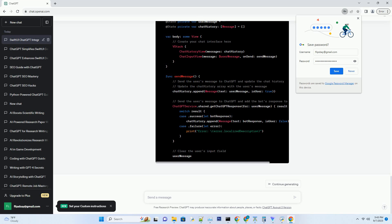Dark mode has become a user favorite. We'll show you how to adapt your app's UI to this mode, enhancing user comfort and accessibility.